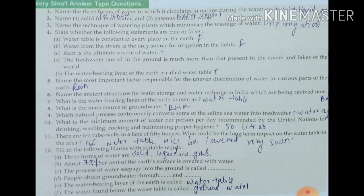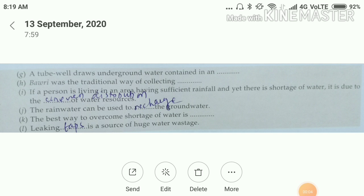E — The water bearing layer of the earth is called water table. F — The water found below the water table is called ground water. G — A tube well draws underground water contained in an aquifer — A-Q-U-I-F-E-R. H — Bawri was the traditional way of collecting water. I — If a person is living in an area having sufficient rainfall and yet there is shortage of water, it is due to the uneven distribution of water resources. J — The rain water can be used to recharge the ground water.